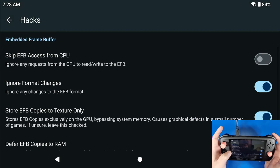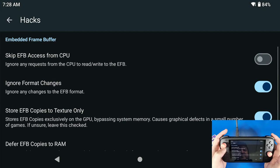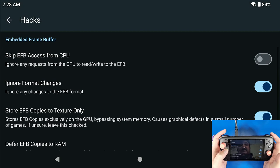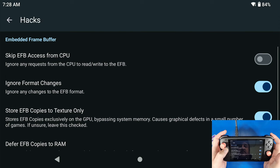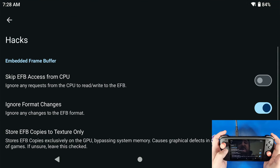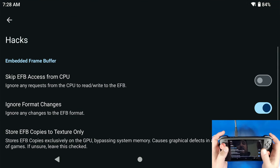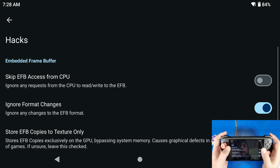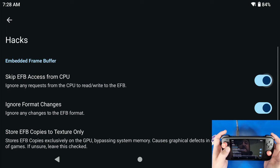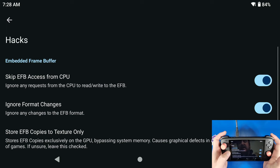And that's just the gist of that. Hacks, now I always like to skip EFB access from the CPU. This is just the frame buffering and I don't want my CPU to be handling any of that information.